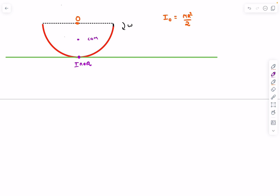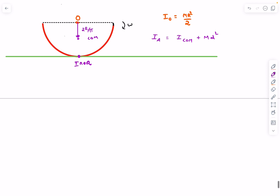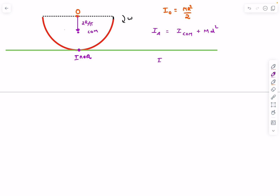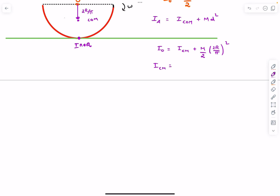The center of mass of the semi-ring lies at a distance of 2R/π from the center of curvature. We need the moment of inertia about the center of mass to apply the parallel axis theorem. Using the parallel axis theorem: I about O = I_cm + (M/2) × (2R/π)². We can rearrange this to solve for I_cm.